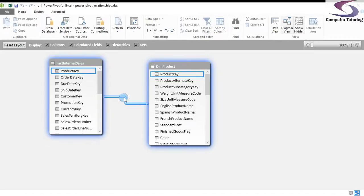So now we can use certain DAX functions like the related function and the related table function, as well as various calculate functions to draw information, which you'll see in further videos. Thanks very much for watching.